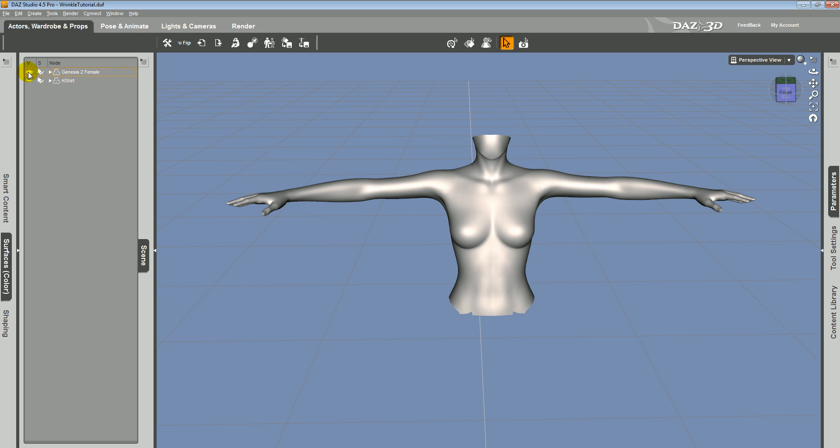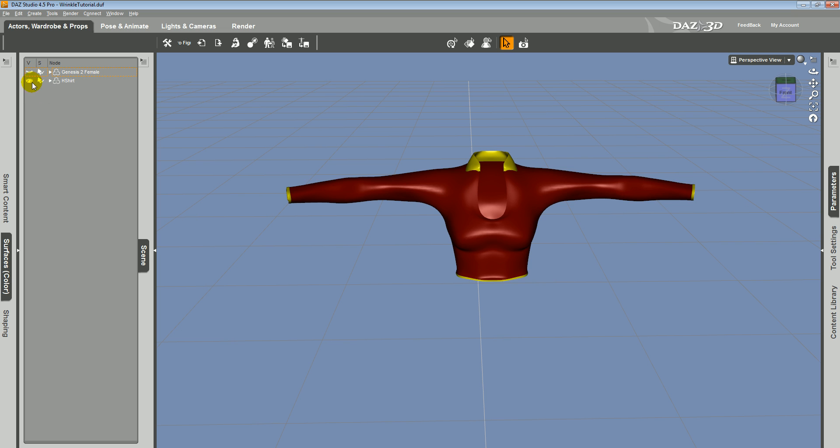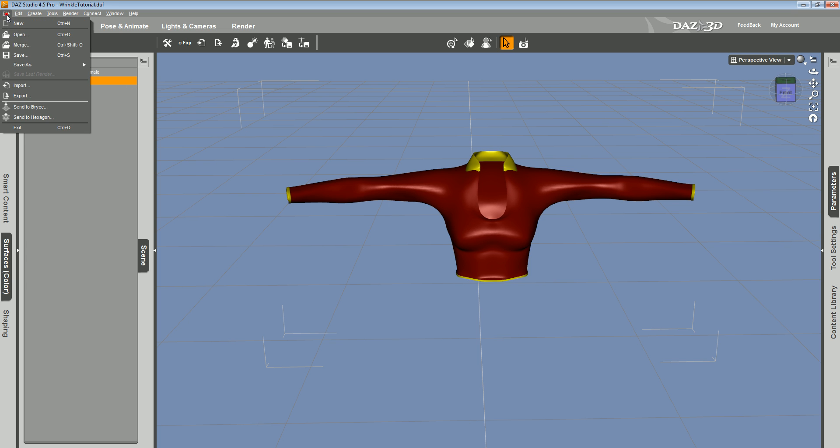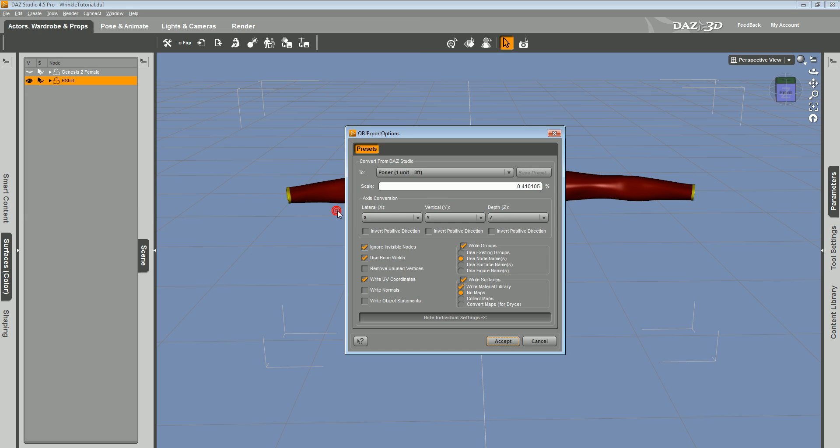Then I will go ahead and hide Genesis, bring back the shirt, make sure it's selected. I'll do the same thing. Same thing about the units, groups, materials.